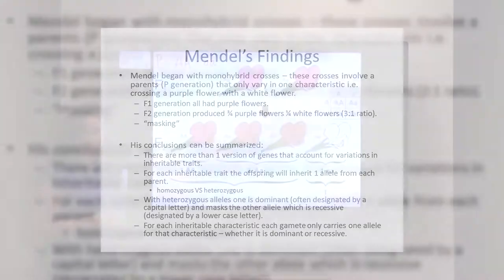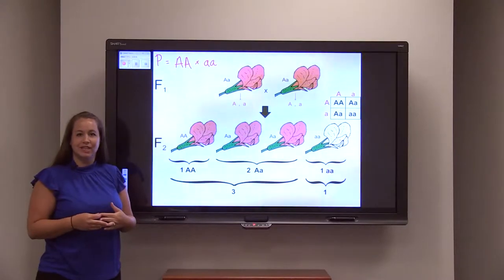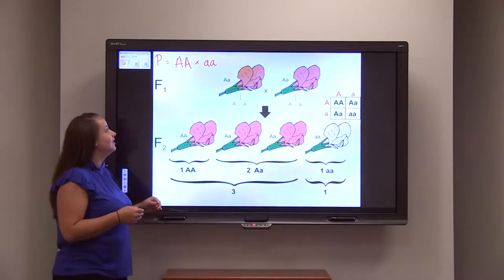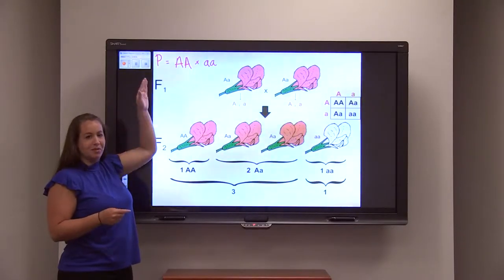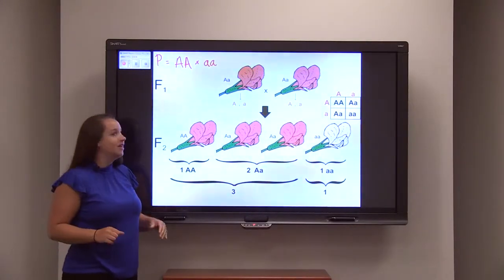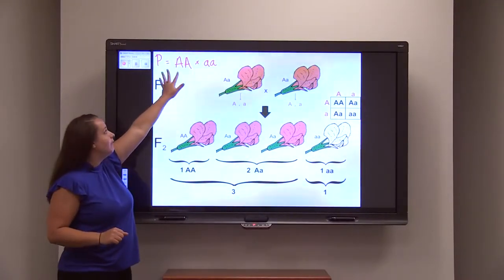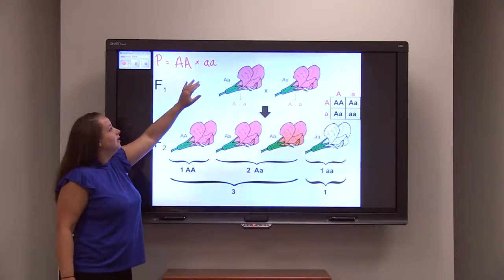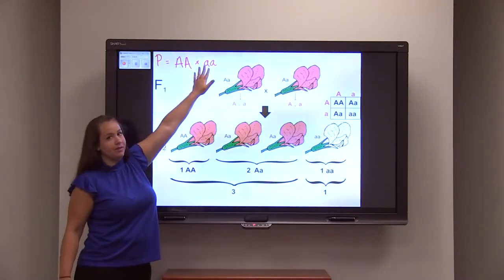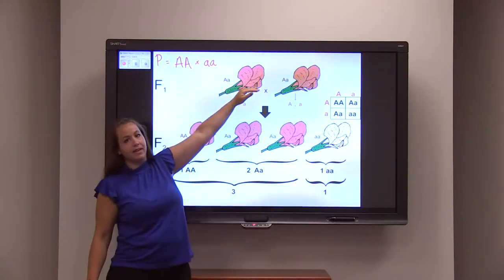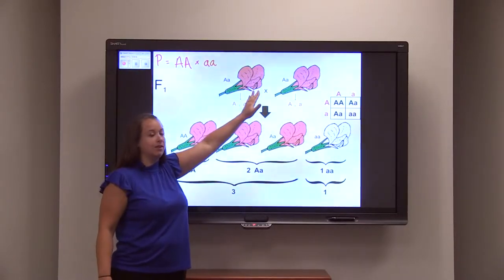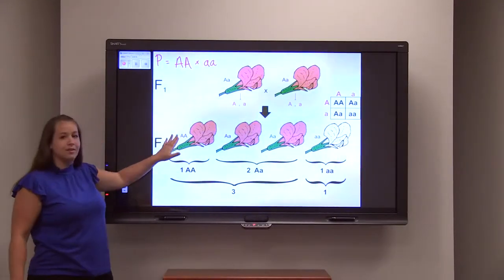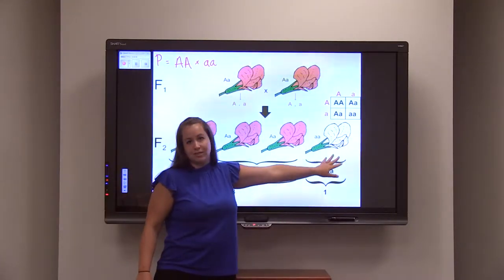Now that we've discussed Mendel's laws and how he came to understand monohybrid crosses, we're going to look through one of his crosses and discuss his conclusions. We start with the P generation — a true cross, taking a homozygous dominant plant with two dominant alleles and crossing it with a homozygous recessive plant with two recessive alleles. One plant has red flowers, the other has white flowers. When crossed, you get an F1 generation that is heterozygous, containing one dominant and one recessive allele. Crossing those together produces an F2 generation containing a mix of homozygous dominant, heterozygous, and homozygous recessive plants.